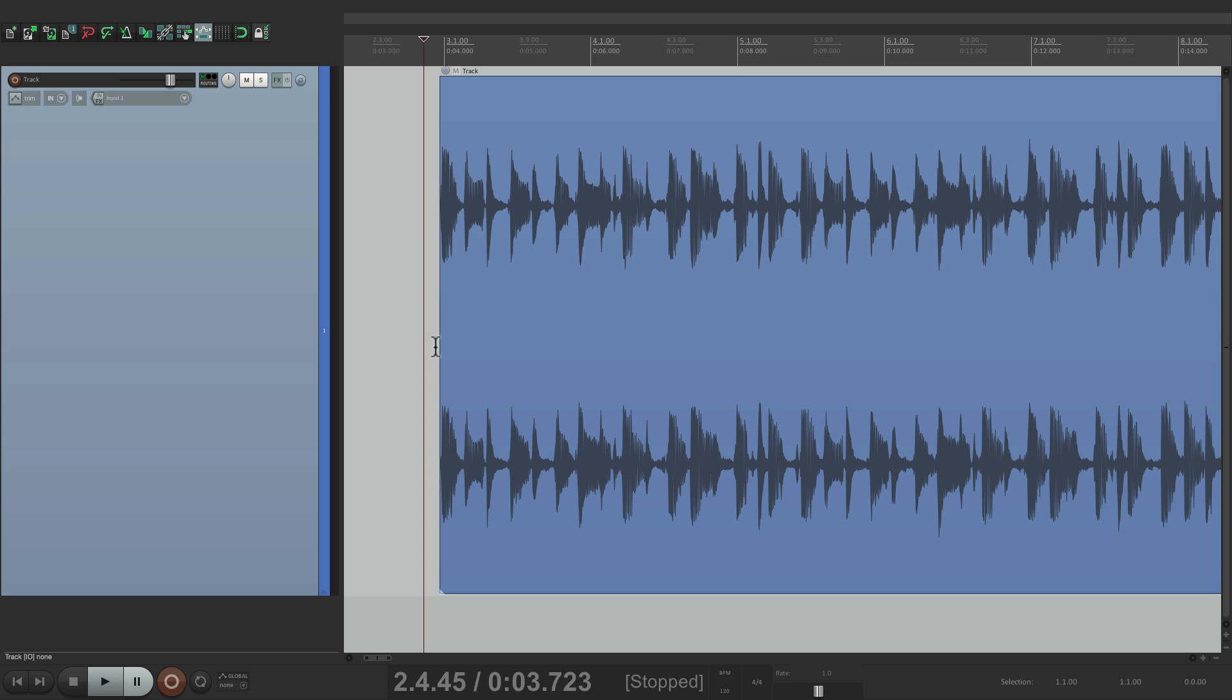And we could do this with any audio. It could be a drum bus, it could be guitars, bass, or even a full mix like we have here. Let's hear it.